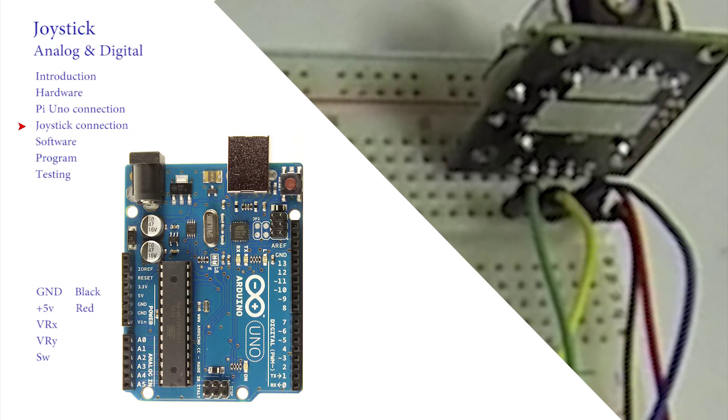The other colours don't matter. I have selected blue for VRX, yellow for VRY and green for SW.